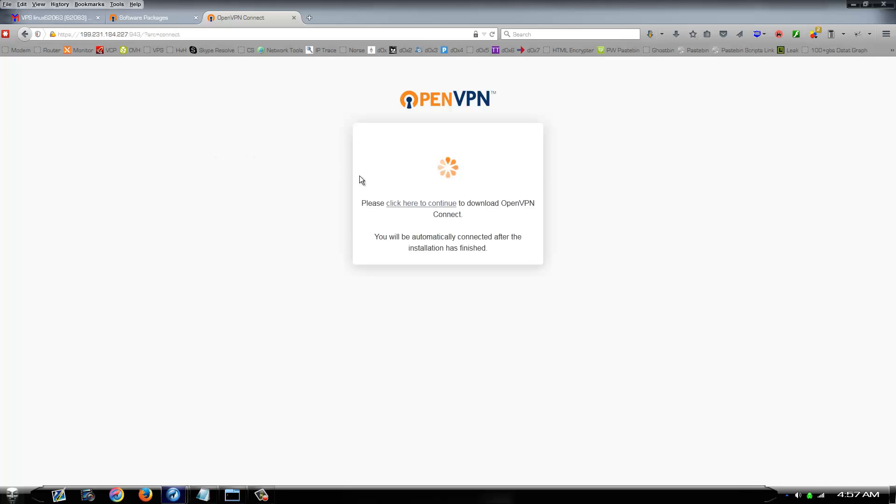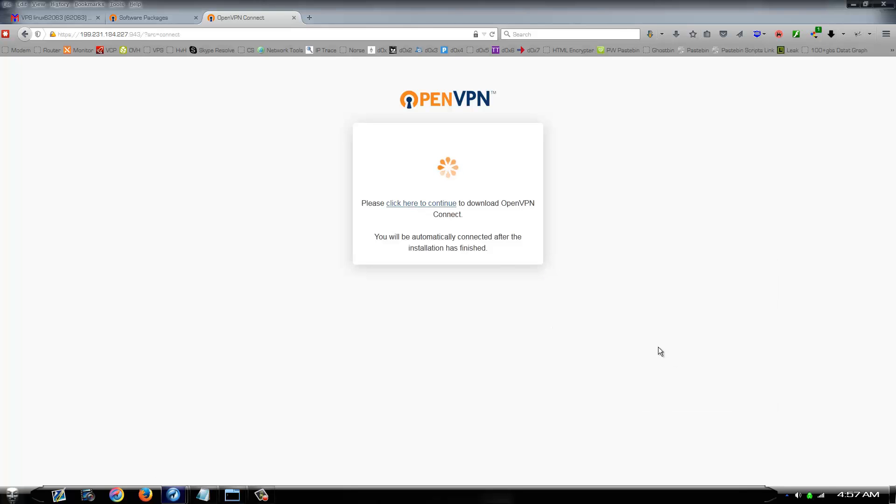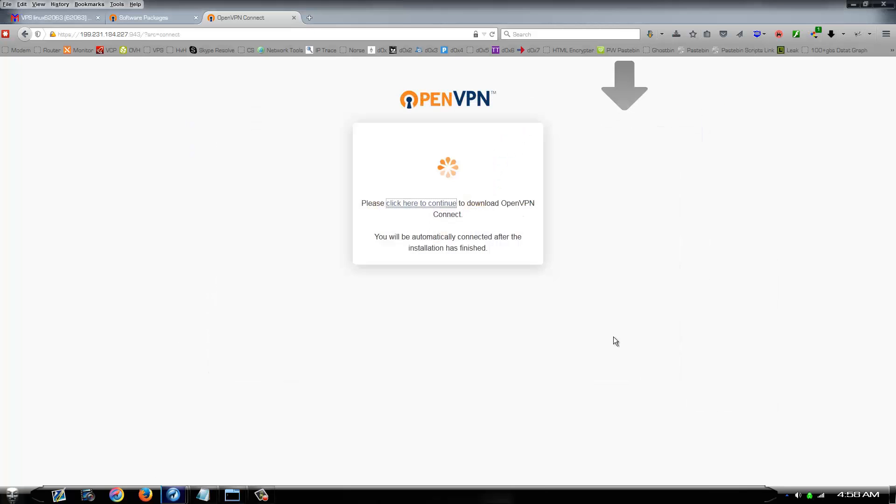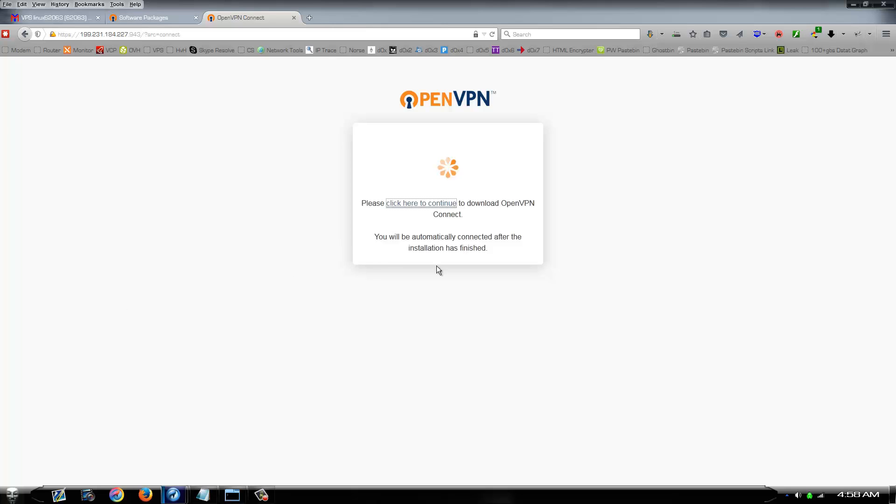And once you get to here, it's very simple. Click here to download. It's going to download an MSI file. It's nothing major. It's downloaded to your desktop, wherever. It doesn't matter. The VPN I'm on right now is slow as hell. Anyways, download this file. And once it gets on your desktop.